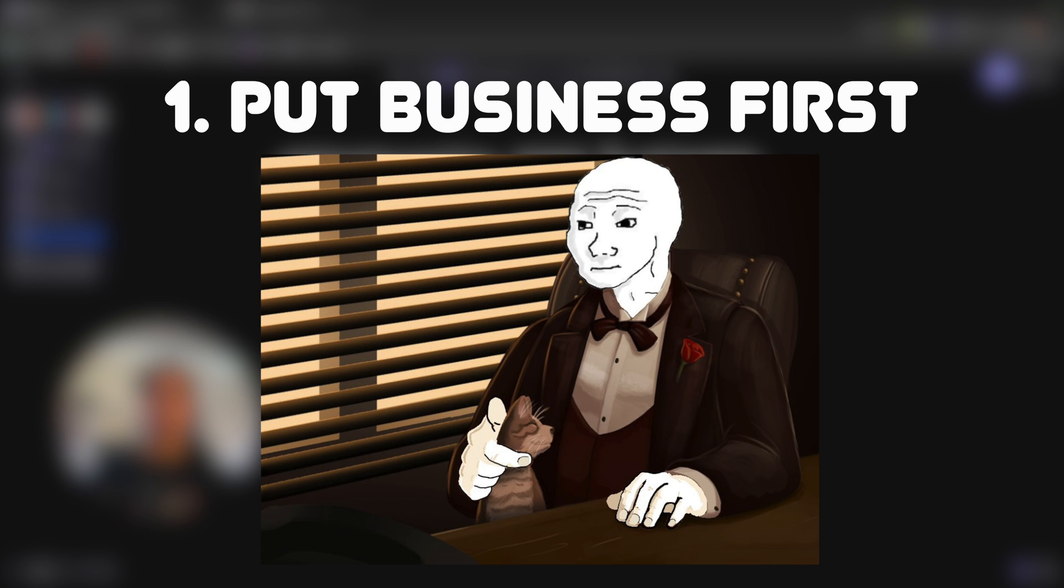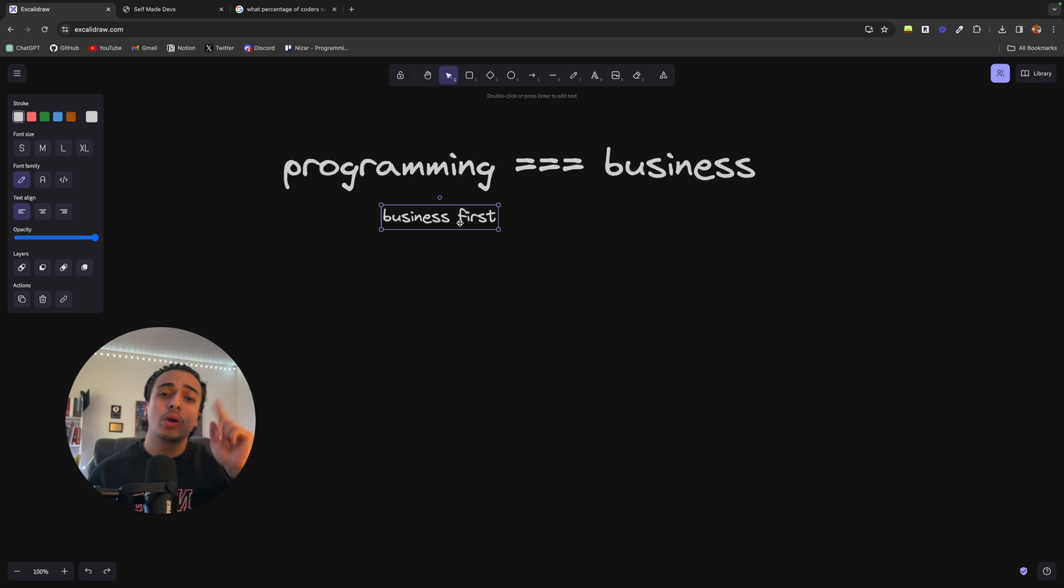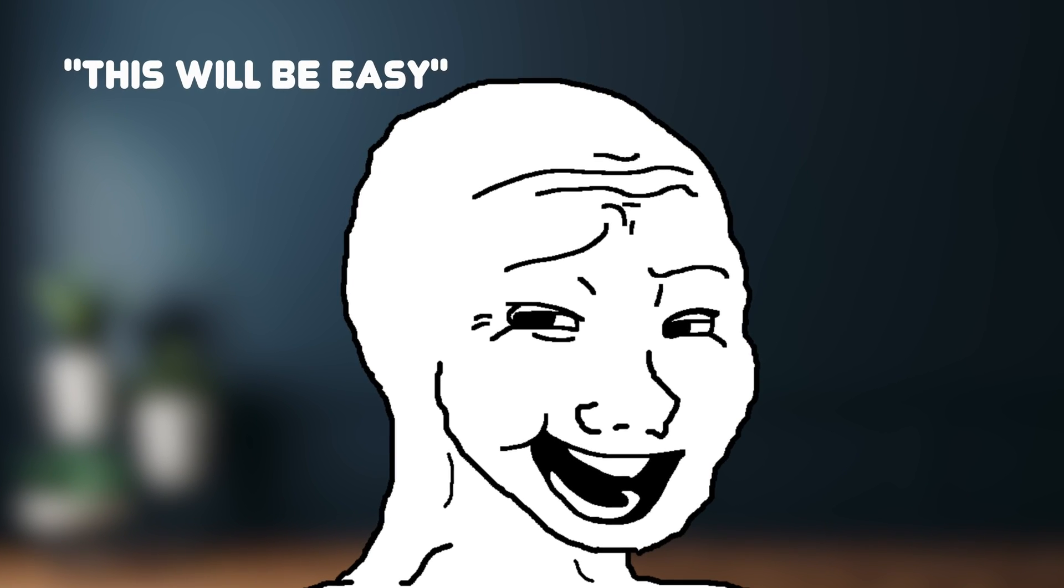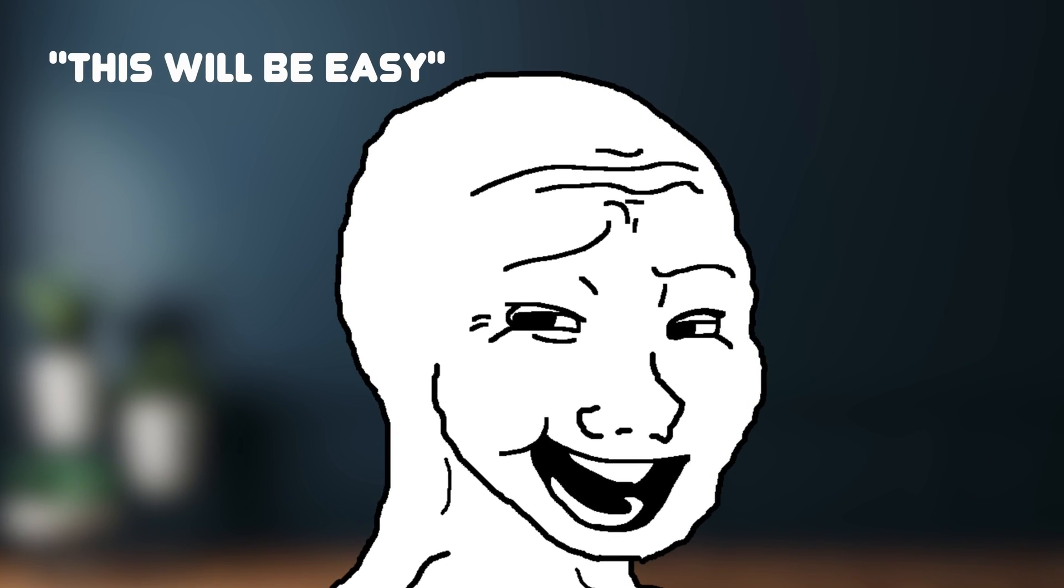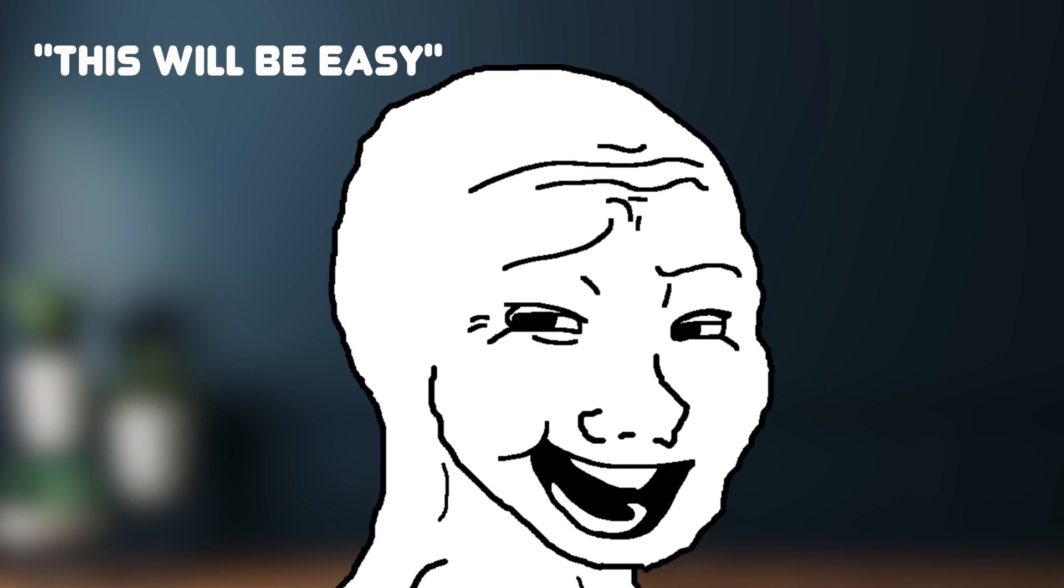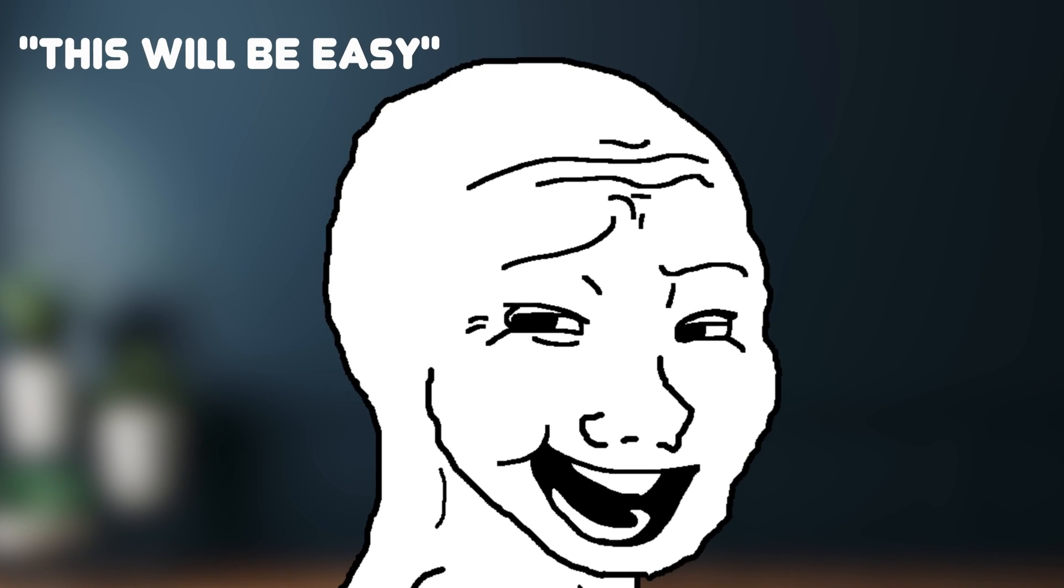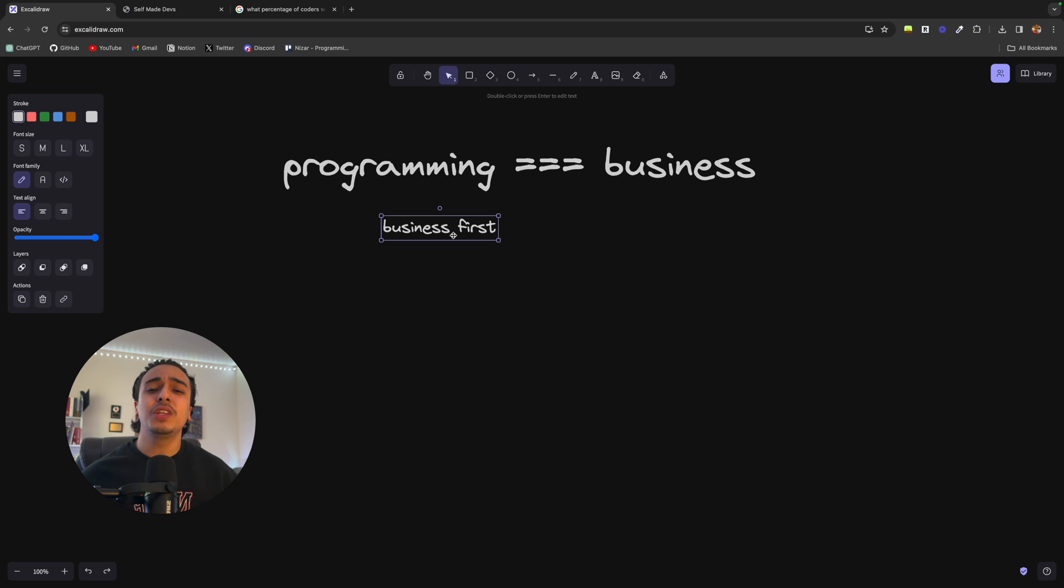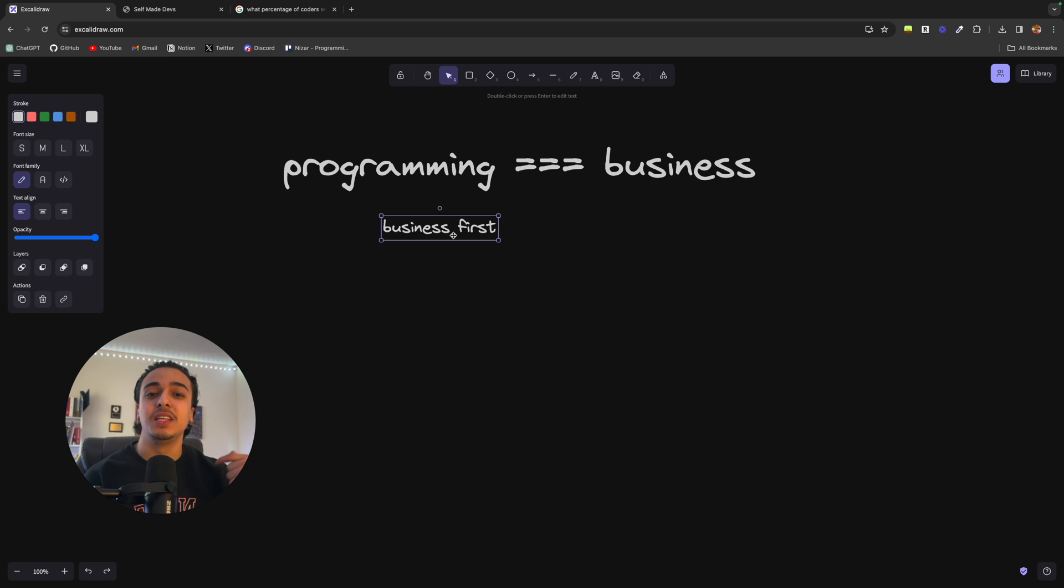Now the first main lesson I wanted to talk about is to put business first. Here's what a lot of programmers will do. They think to themselves, I'm going to quit my job and start a business. So they get to coding thinking that's the only thing they need to do. They get to the finished product, release it, and no one buys their product. Why? It's because they neglected the other parts of business.